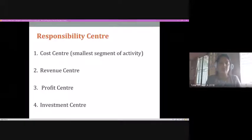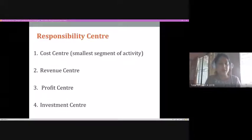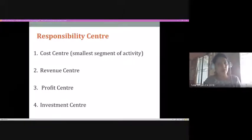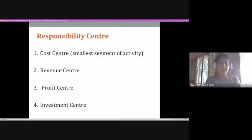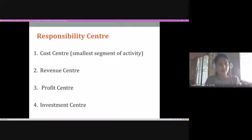Investment centers mainly look at the expansion plan of a particular business unit. Suppose a firm wants to expand to a new market or invest in a new product line — all those aspects would be evaluated from the cost angle by the investment center. So these are the responsibility centers found within an organization: cost center, revenue center, profit center, and investment center.